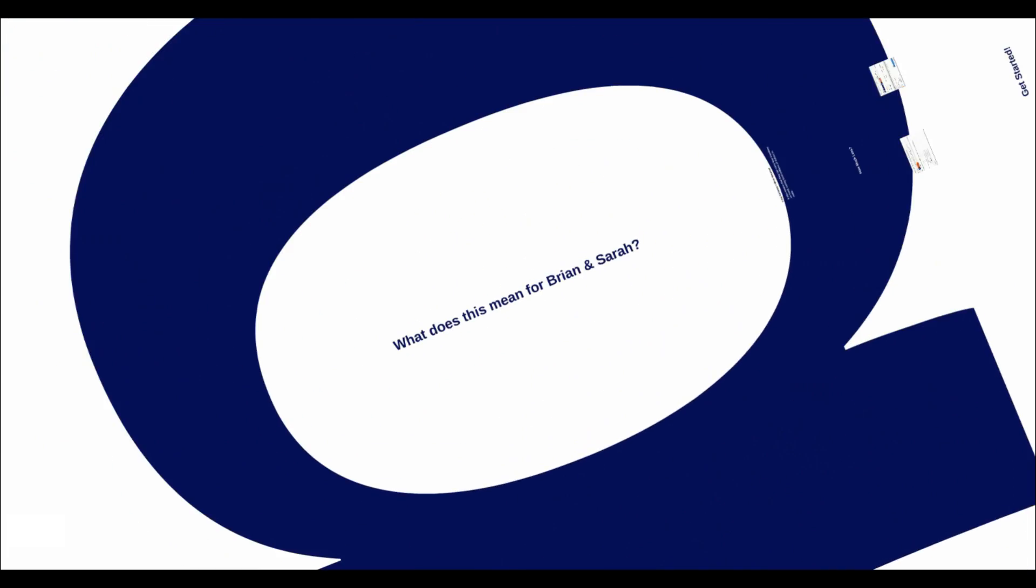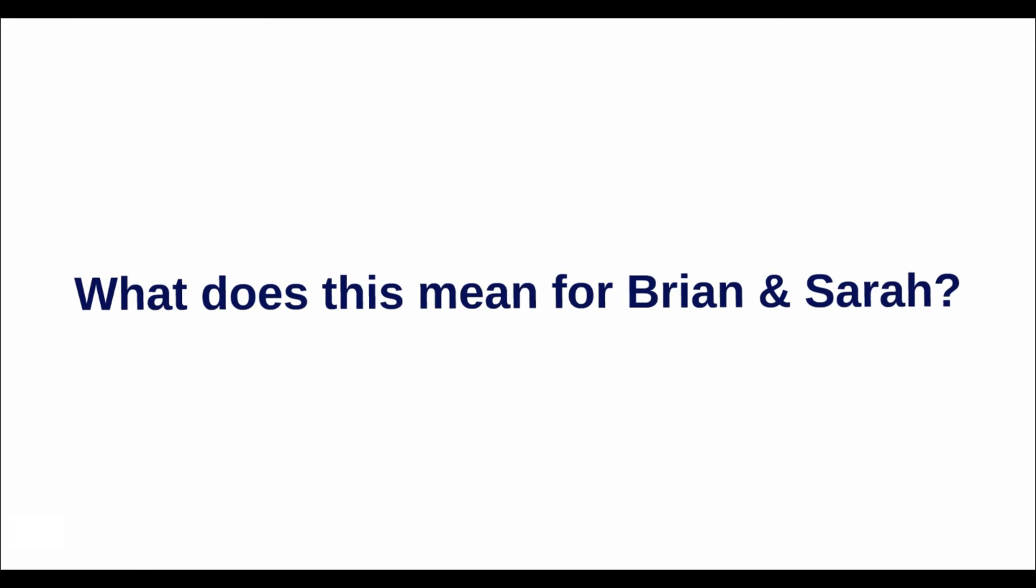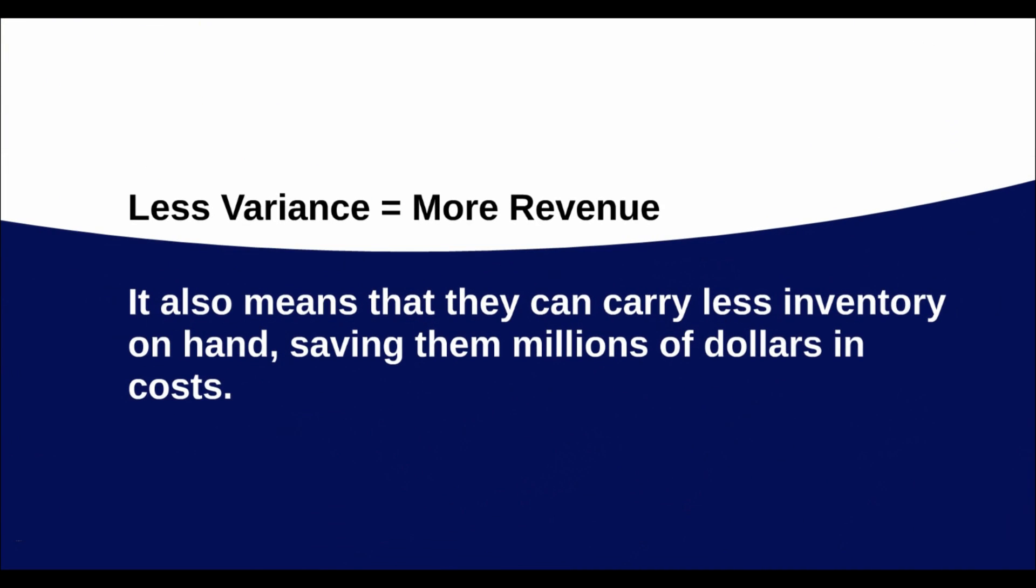What does this mean for Brian and Sarah? Well, less variance means more revenue. It also means they now carry less inventory on hand, saving them millions of dollars in costs.